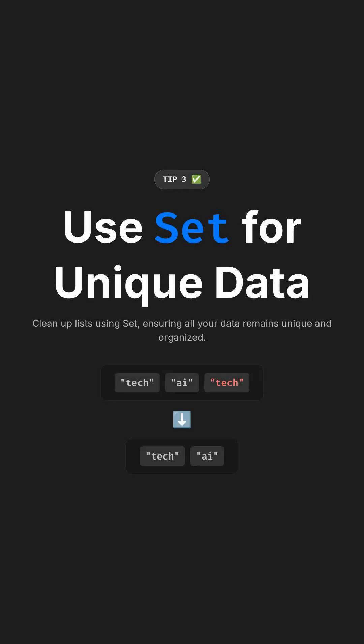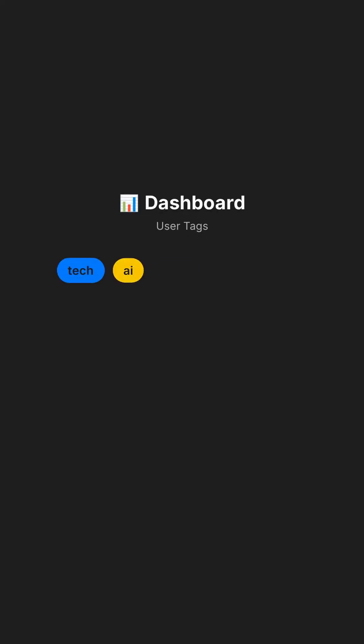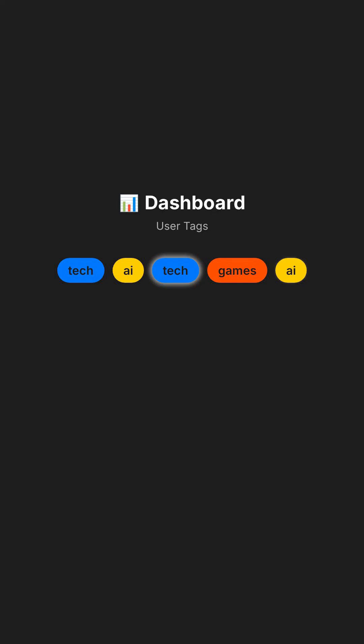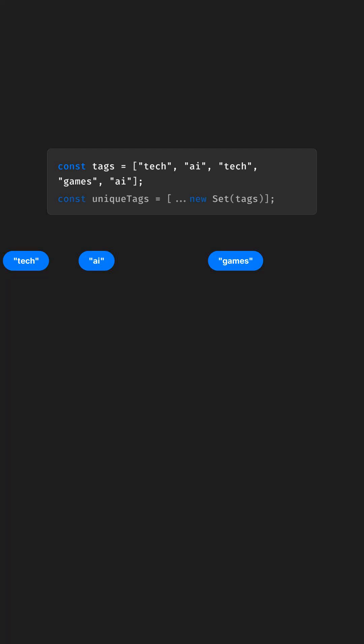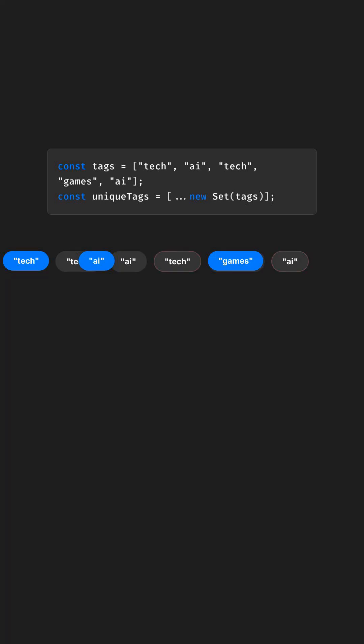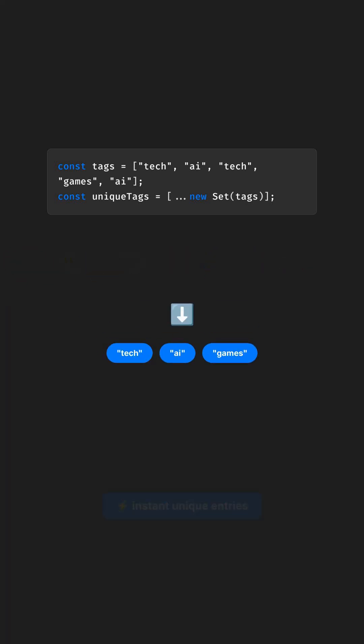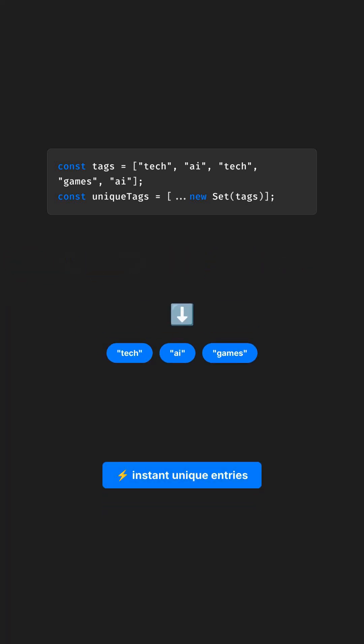Tip three: clean up lists using SET, ensuring all your data remains unique and organized. Picture a dashboard that displays user tags or categories, but keeps getting duplicates from the backend. Instead of looping and checking, turn it into a SET — instant unique entries.